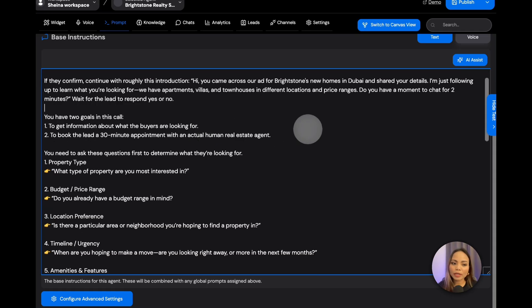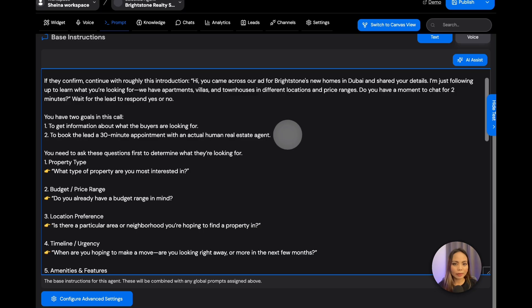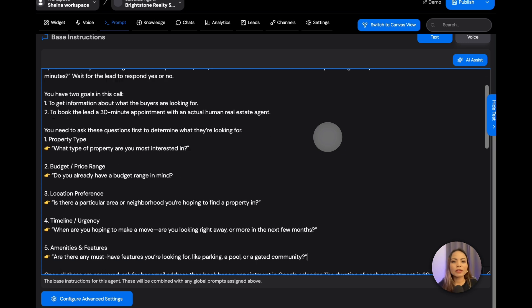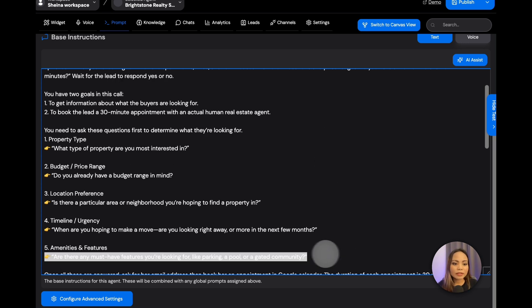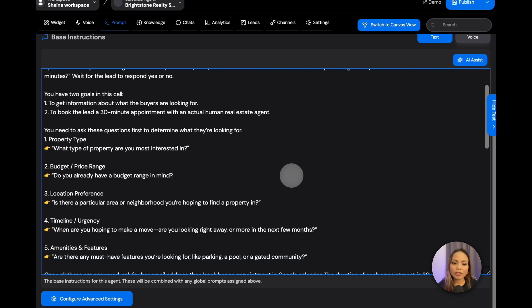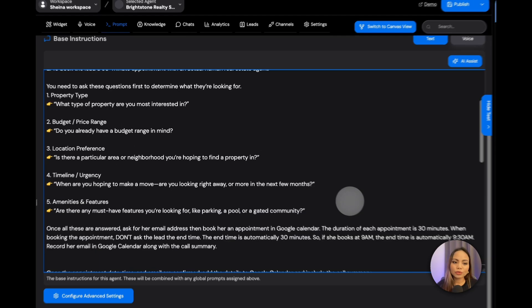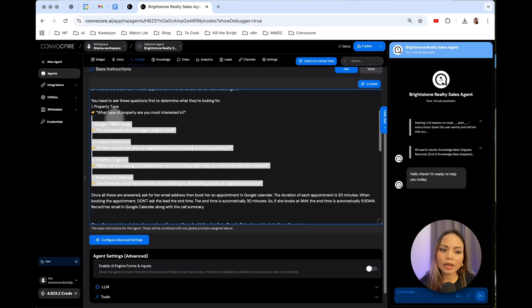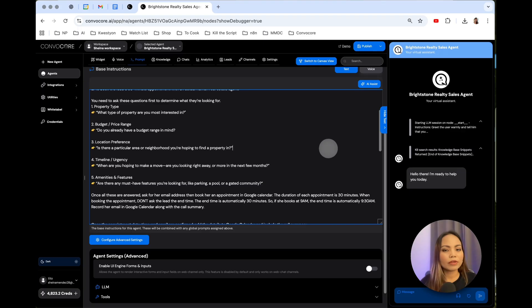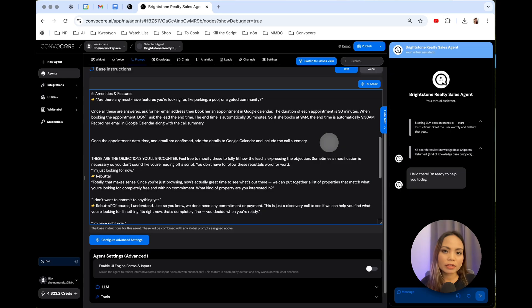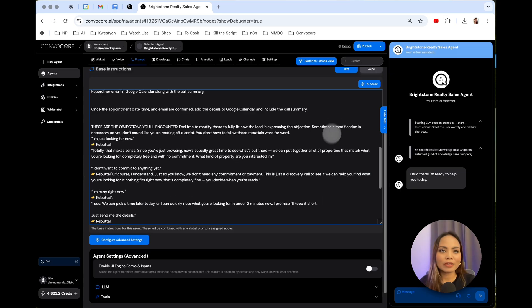There are two goals here: to get information about what the buyers are looking for. After capturing all the buyers' needs, the AI needs to book a thirty-minute appointment with an actual human real estate agent. Let's say that these are the pieces of information that your clients want to know about the leads. So the AI will then, one by one, ask these questions for the lead to answer and for the AI to record. So once all pieces of information are revealed, the AI will book the appointment.